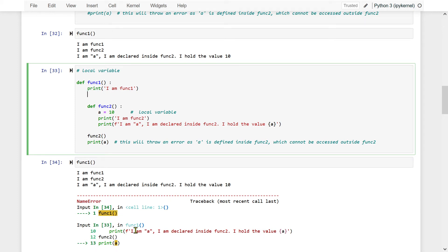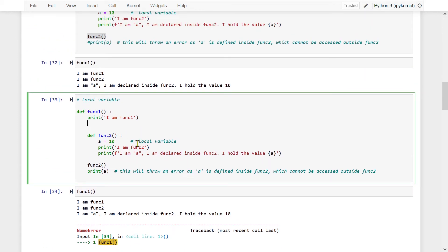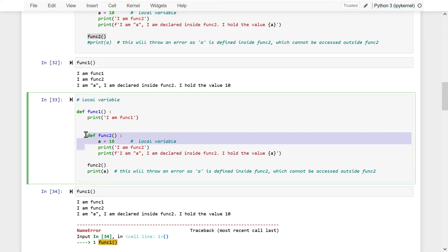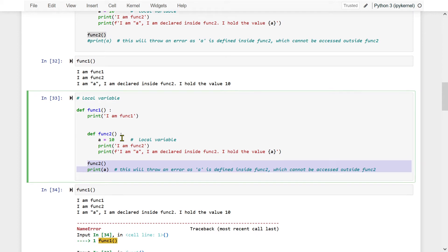This is the behavior of a nested function. Whatever is in scope will execute. Whatever is not in scope will give you an error. A is not in the outer scope — it is inside function2. Whatever is inside the inner function cannot be accessed within the scope of the outer function. That is the idea.